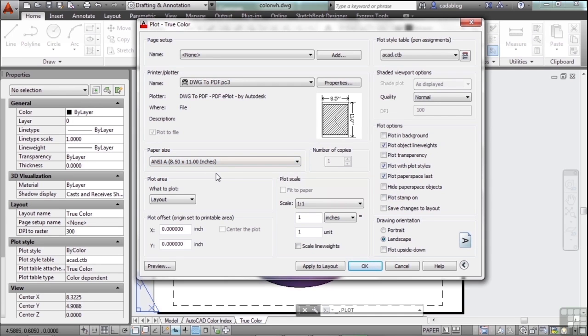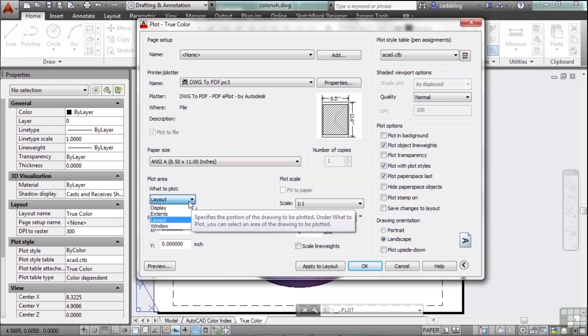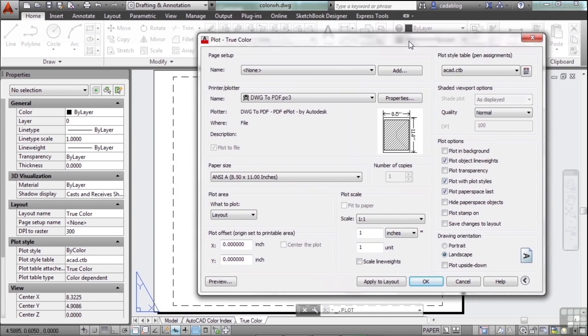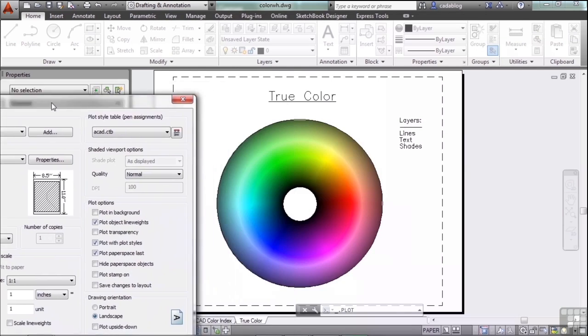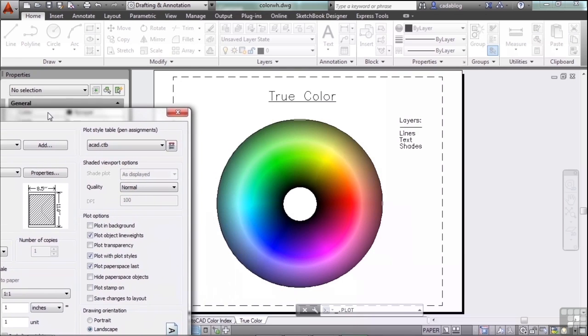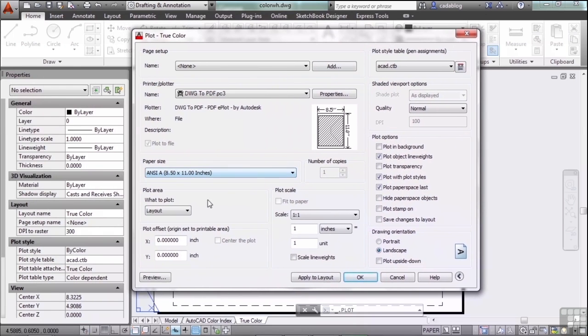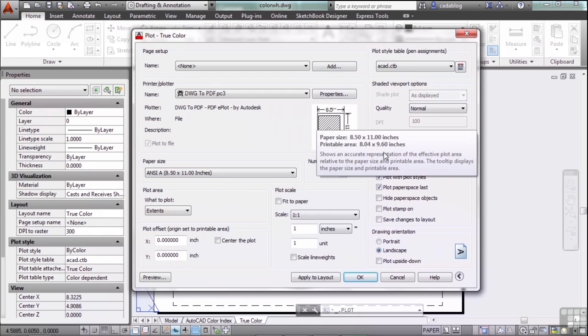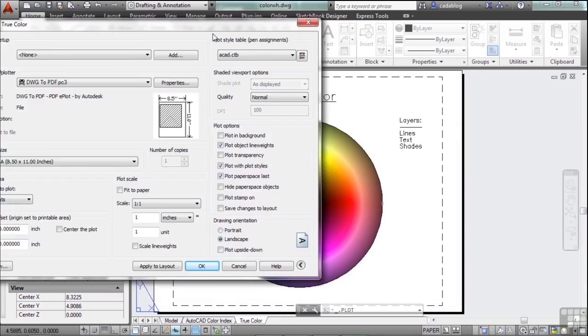Now we have to pick the plot area. What are you going to print out? You have a few choices. The display will print just what you're looking at. What we see here on our screen, that's what's going to print. You can print to the extents. As you can see in the little preview, this is the extent of our drawing.